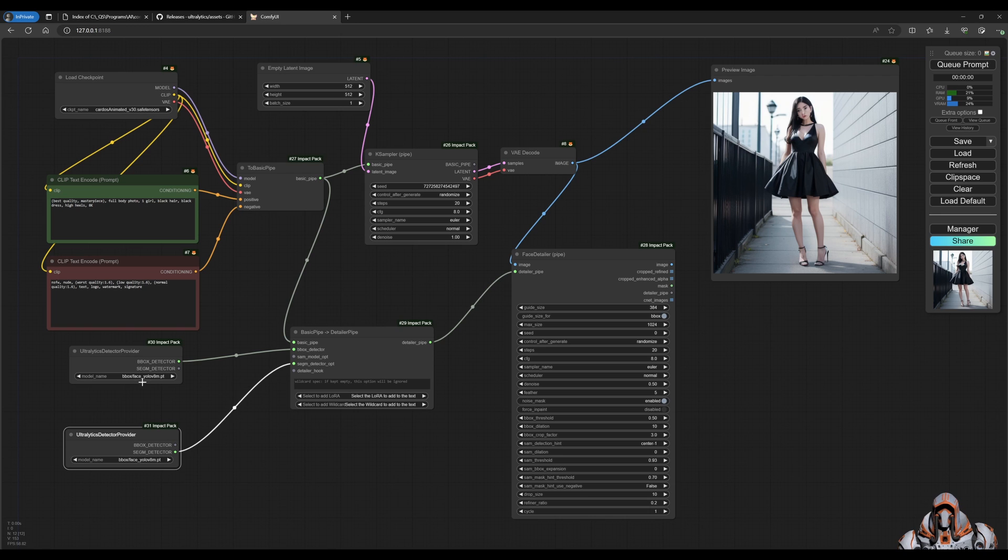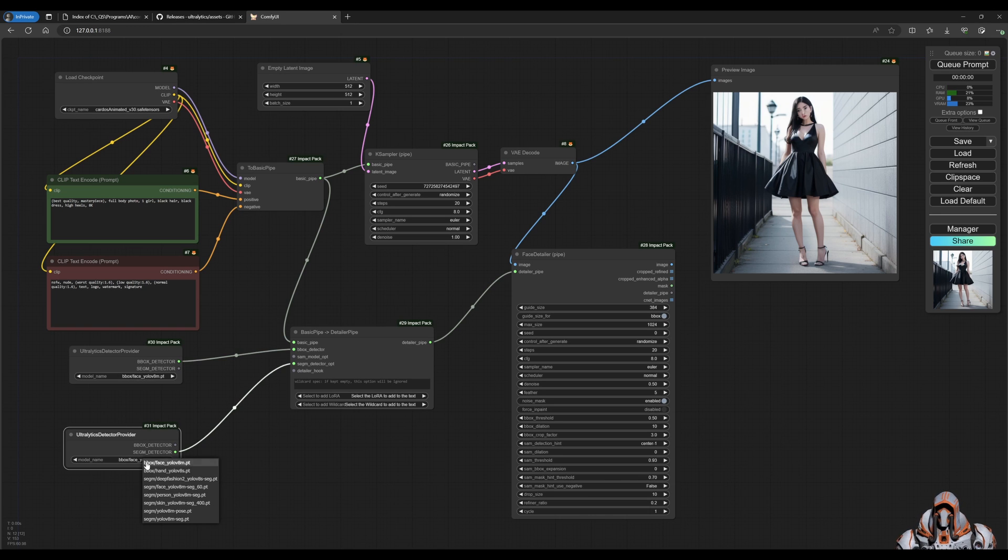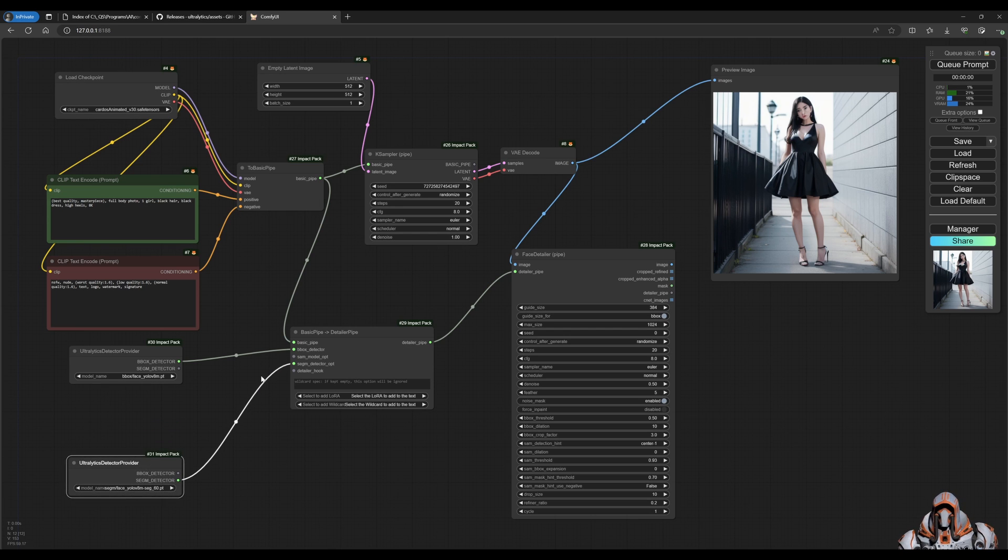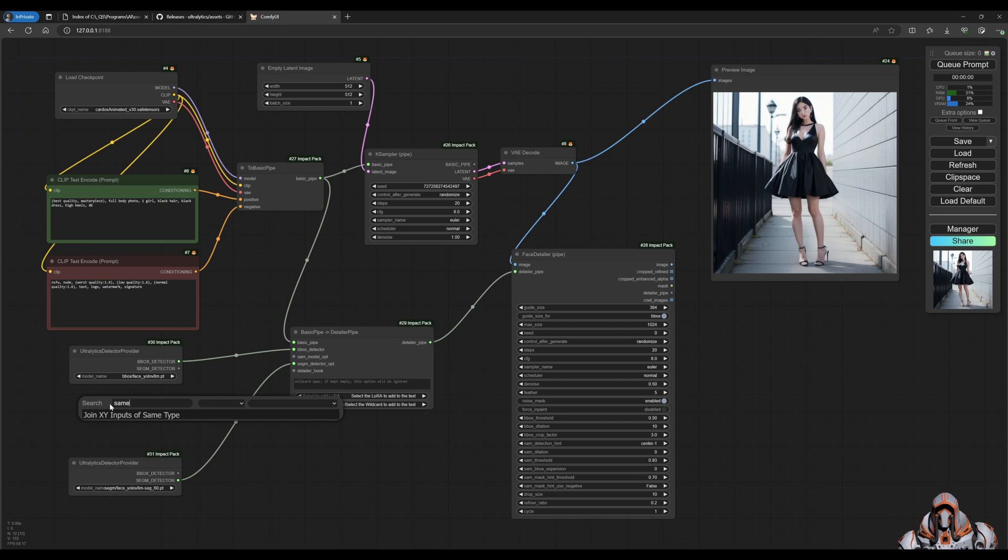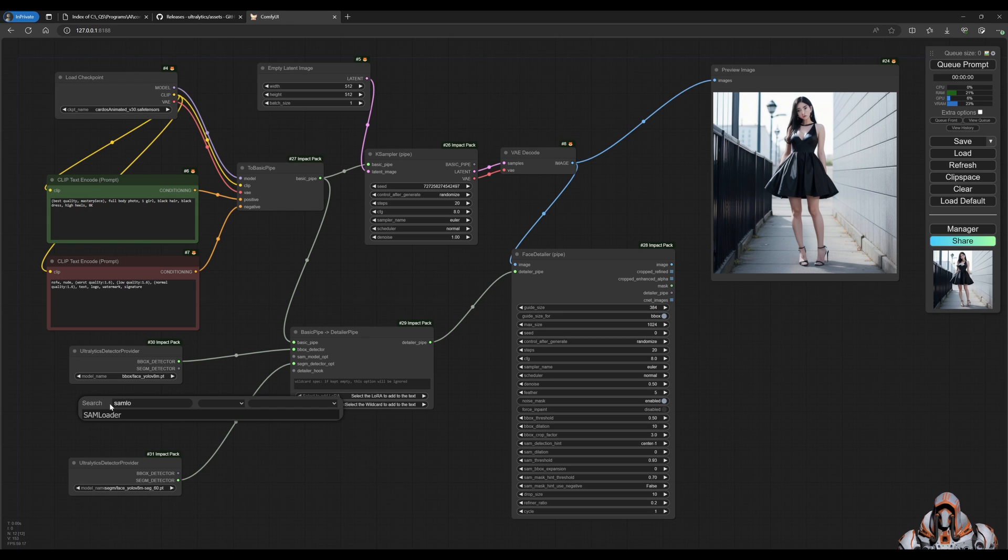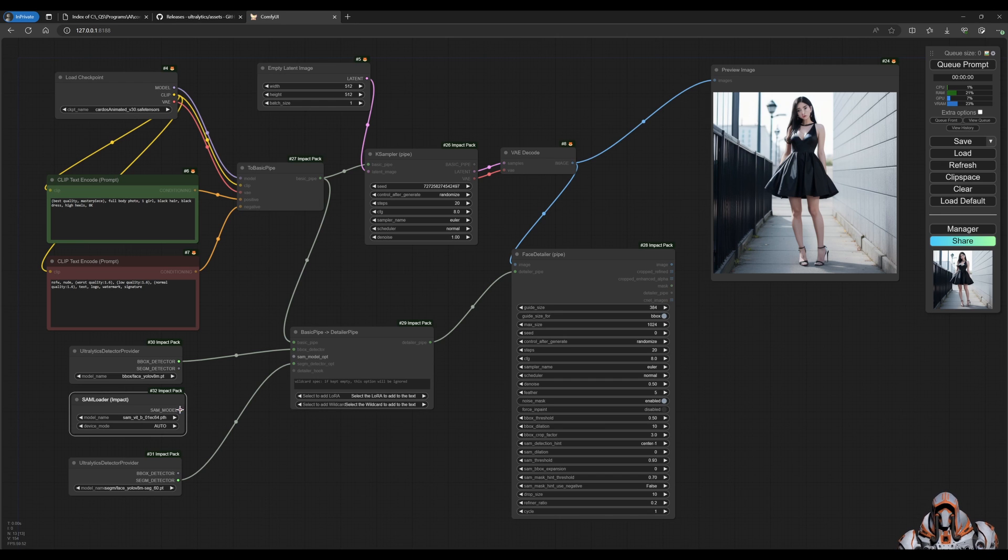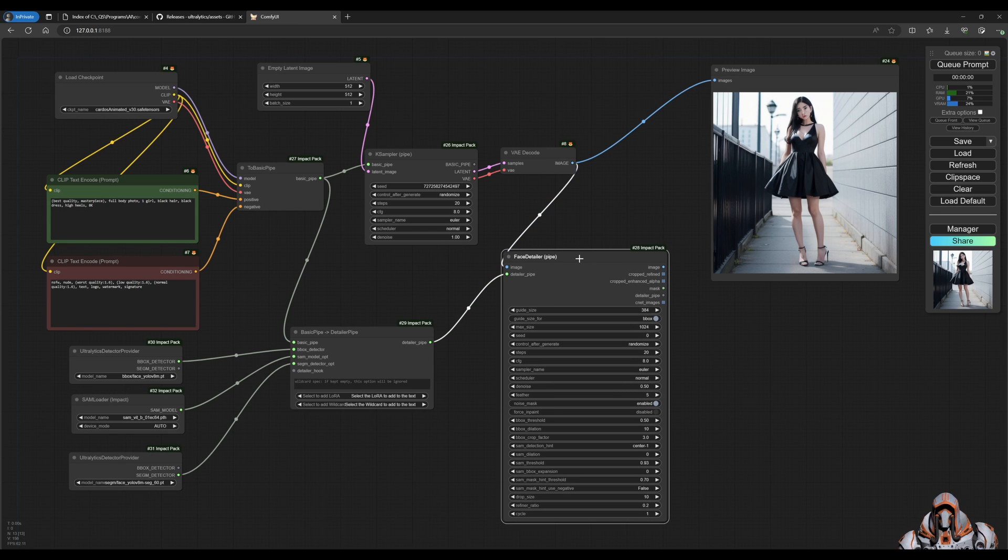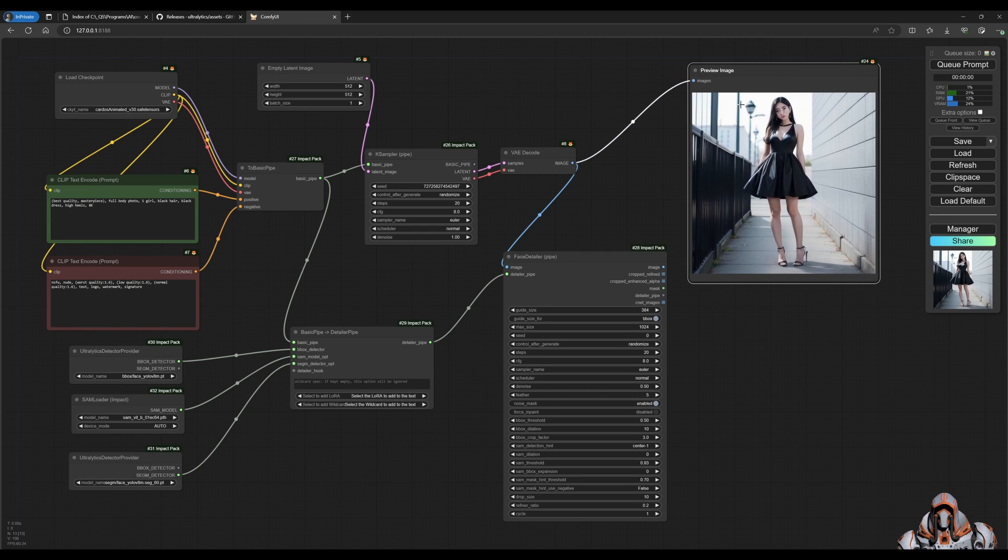Let's make sure we're choosing the right model. For the bounding box we want the face, and for the segment we want the face. And we can add this SAM one - SAM Loader, yeah this one. We can leave that at the defaults and we can connect that. These are of course optional.